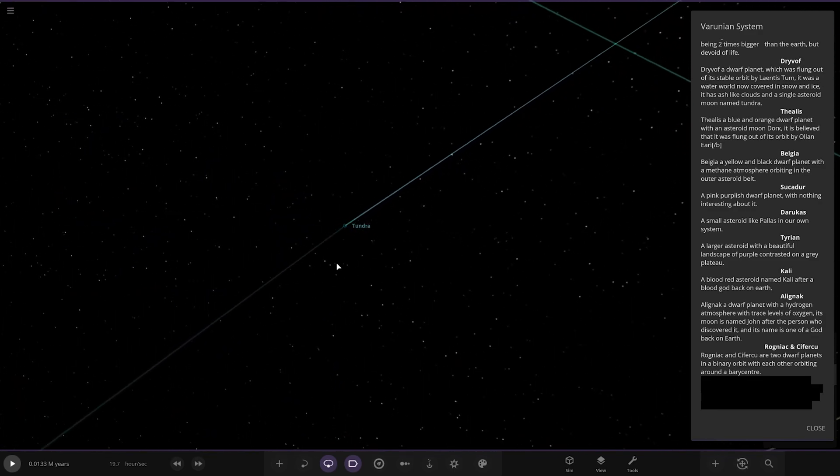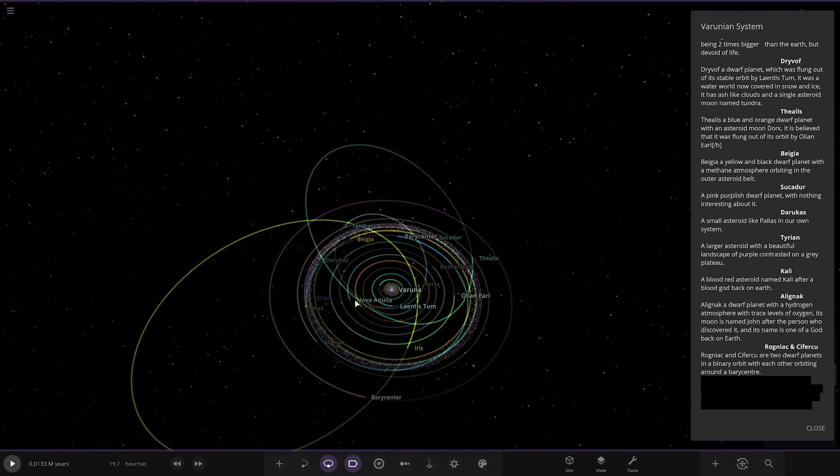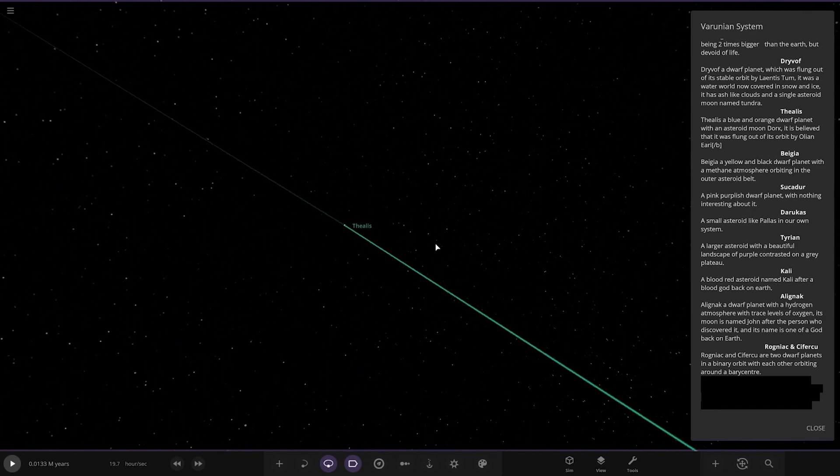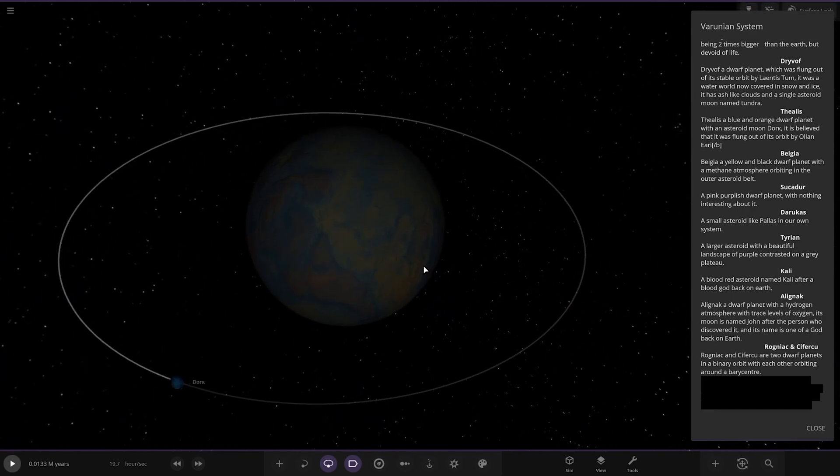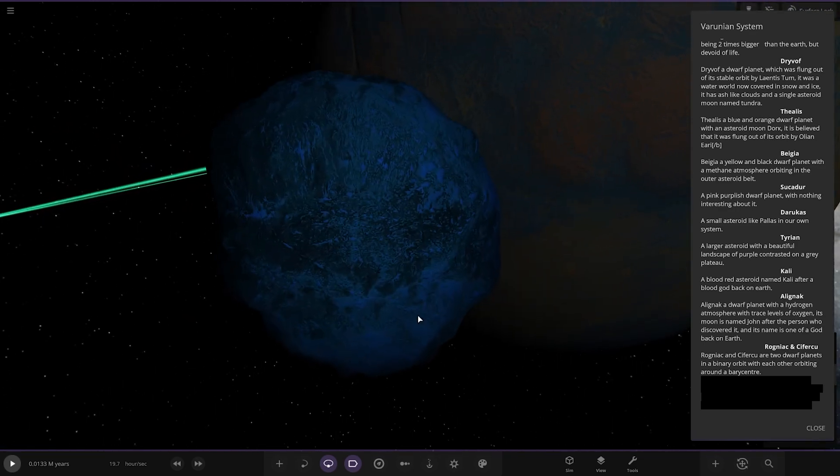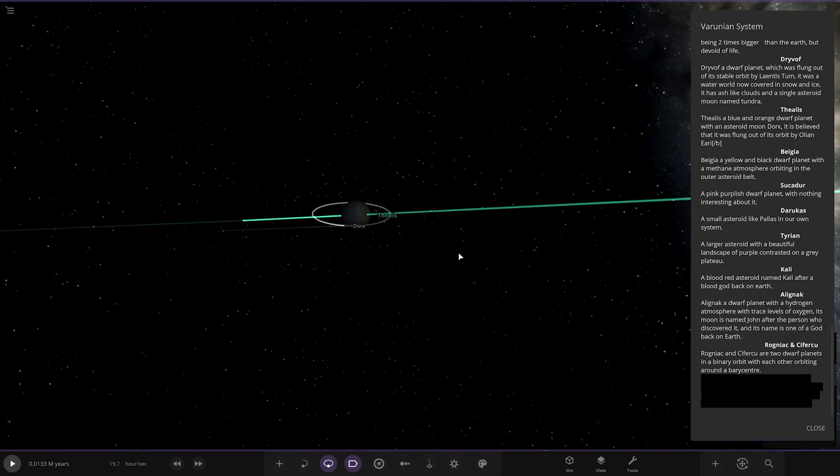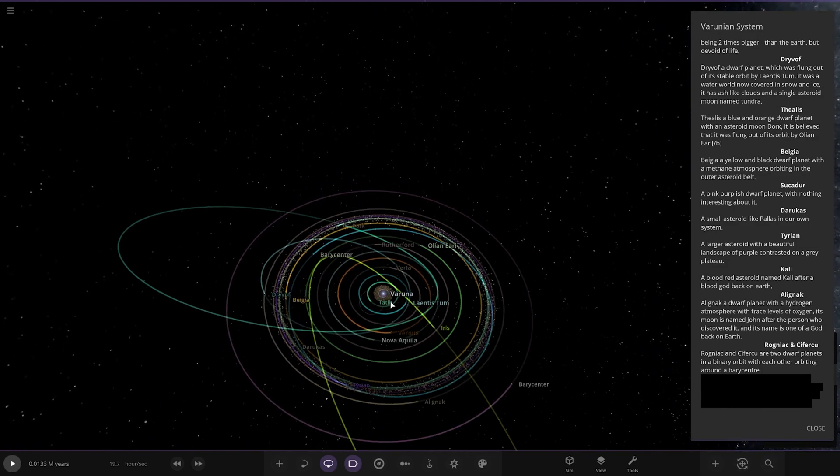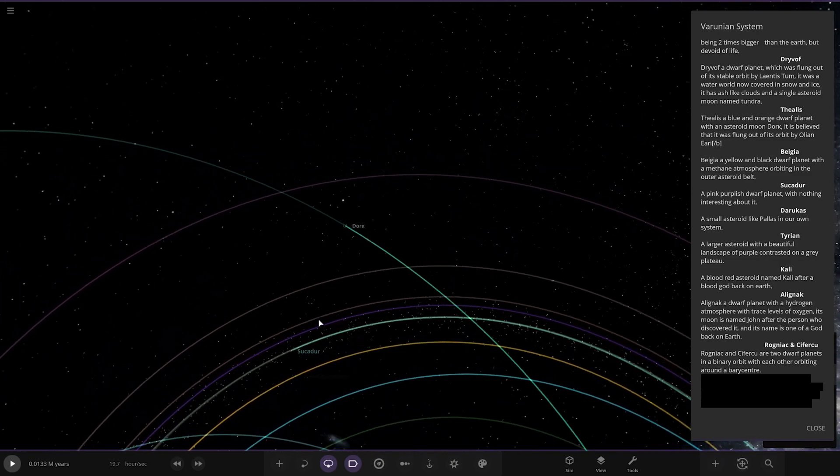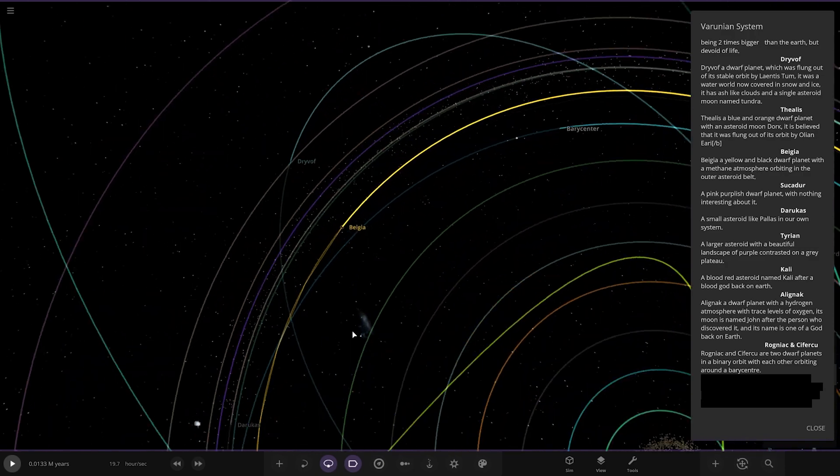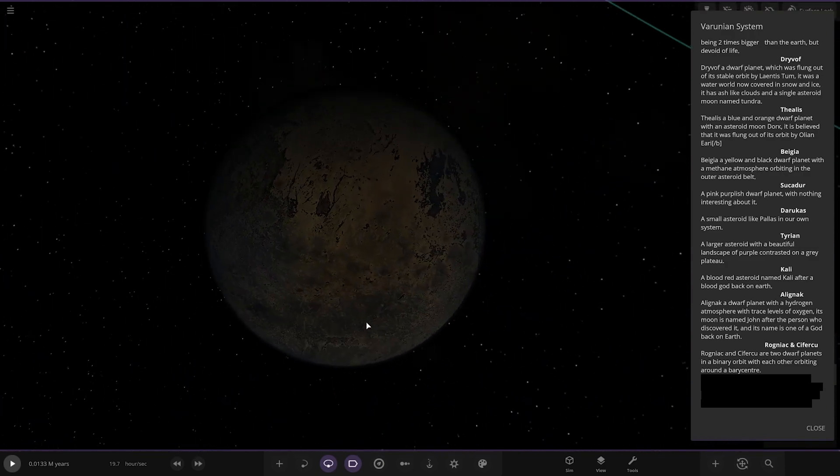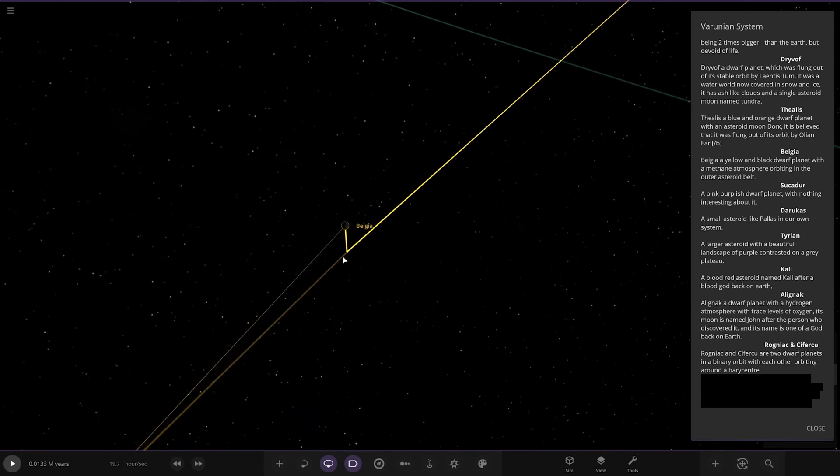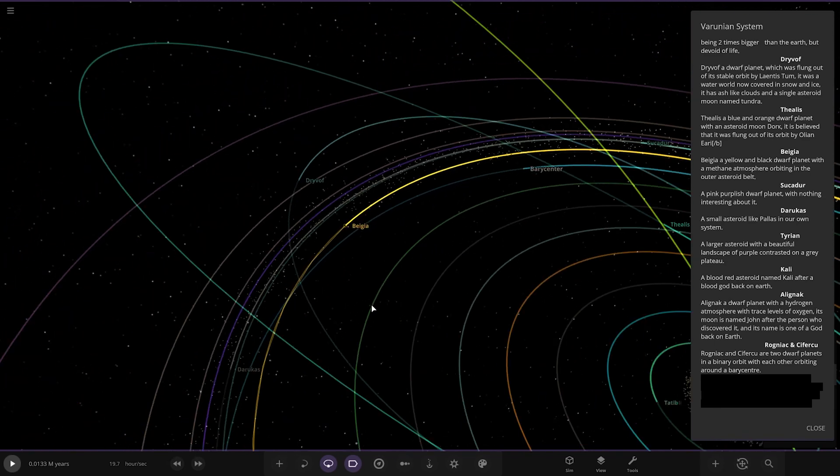Next up we've got Felis. It is a blue and orange dwarf planet with an asteroid moon, Dork. It is believed that it was flung out also by Olian Re. Then we've got BGa, a yellow and black dwarf planet with a mythic atmosphere orbiting in the outer asteroid belt.